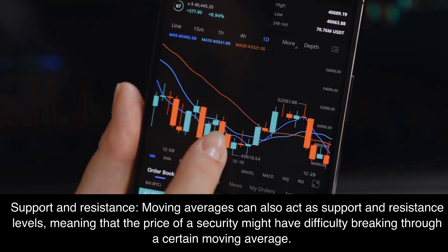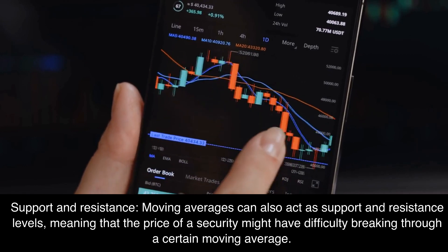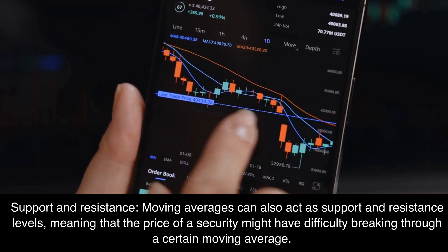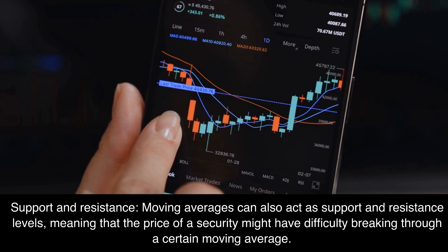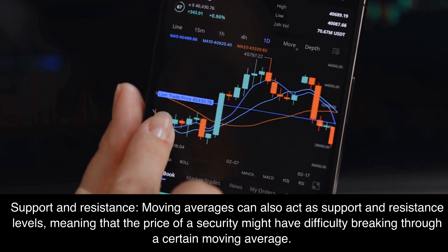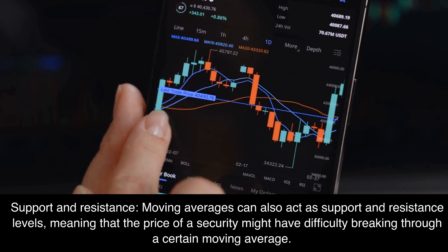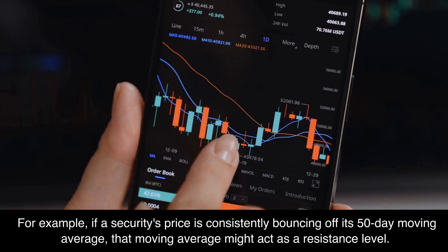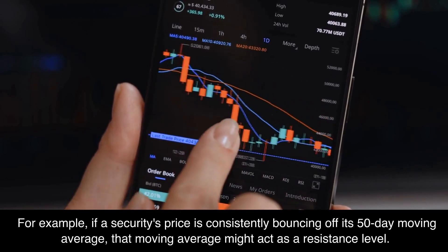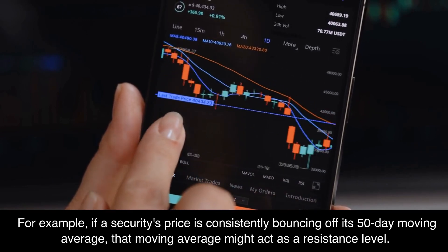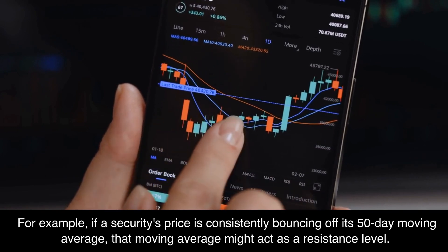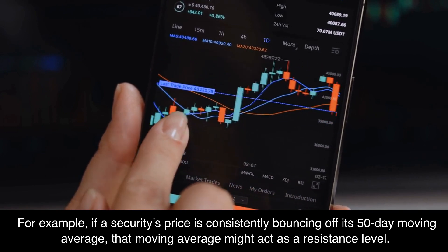Support and resistance: moving averages can also act as support and resistance levels, meaning that the price of a security might have difficulty breaking through a certain moving average. For example, if a security's price is consistently bouncing off its 50-day moving average, that moving average might act as a resistance level.